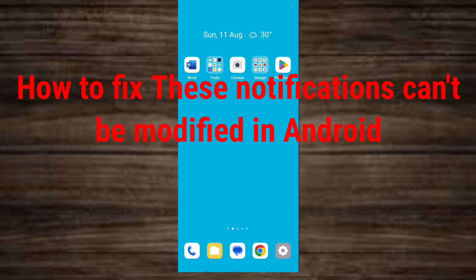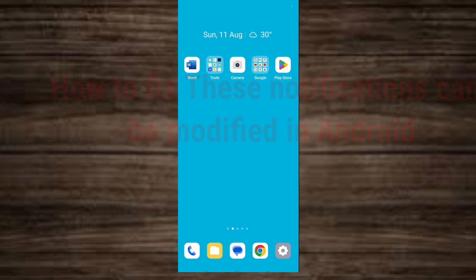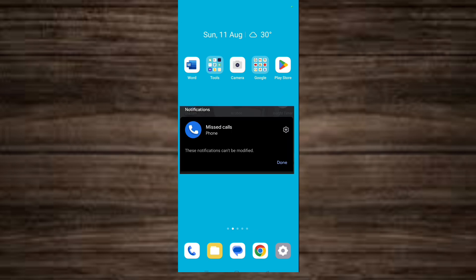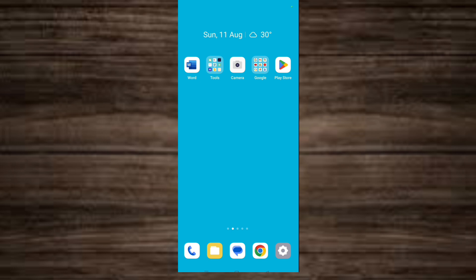How to fix the 'these notifications can't be modified' error in Android. Hello friends, are you getting this error pop up frequently on your phone? You can fix it easily in a few steps.